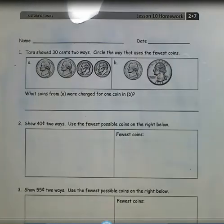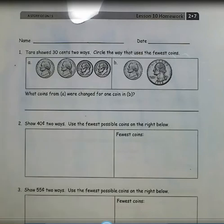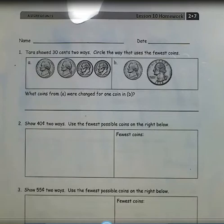Grade 2, Module 7, Lesson 10 Homework: Use the Fewest Number of Coins to Make a Given Value.